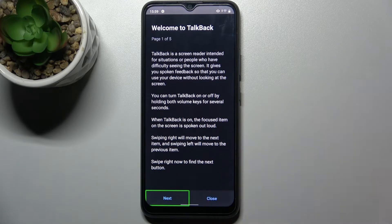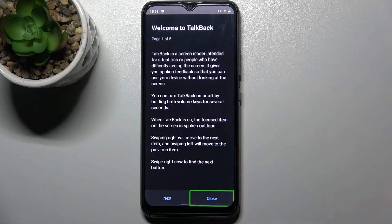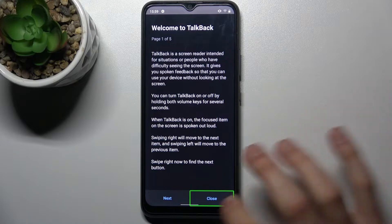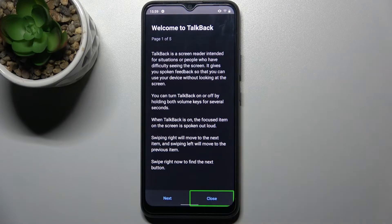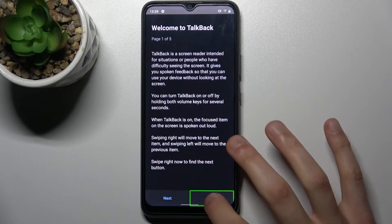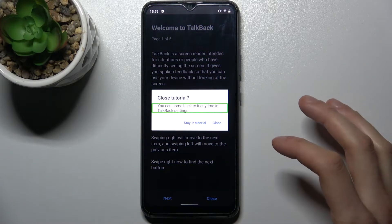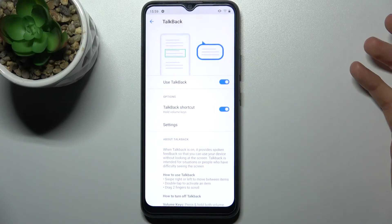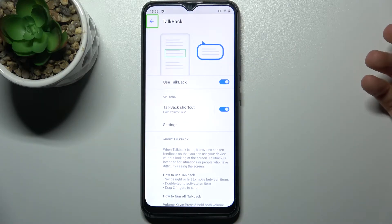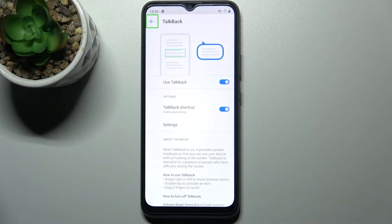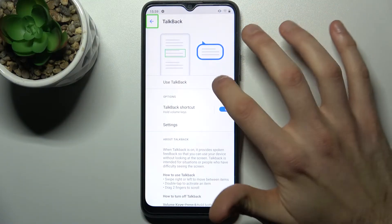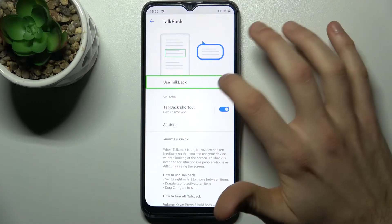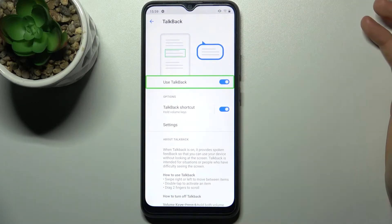Firstly select a button, then double tap it like this — yes, please close the tutorial. And then if you want to disable it, go up here and then double tap.